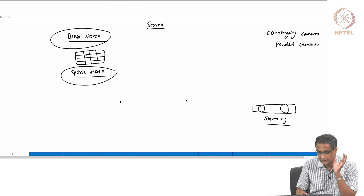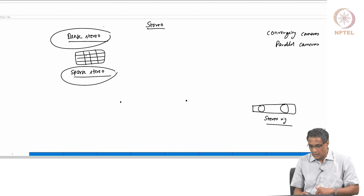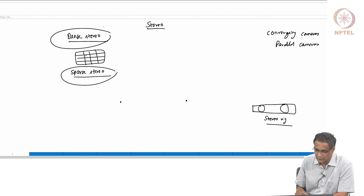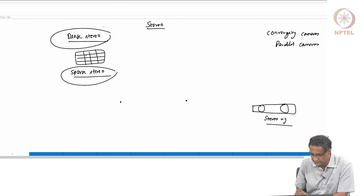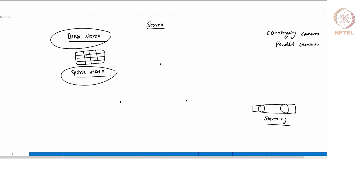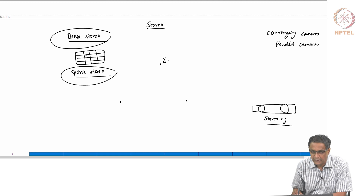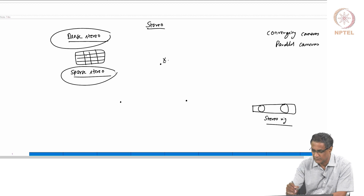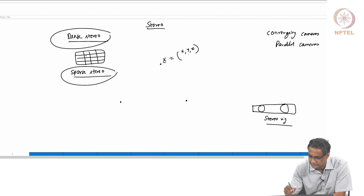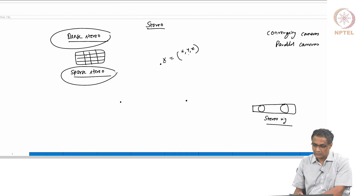So if you have an n by n image, you are looking at an n by n depth map. In stereo, you have a camera setup, and let us say I have a 3D point in the world — let us call this X, which is a vector (x, y, z).